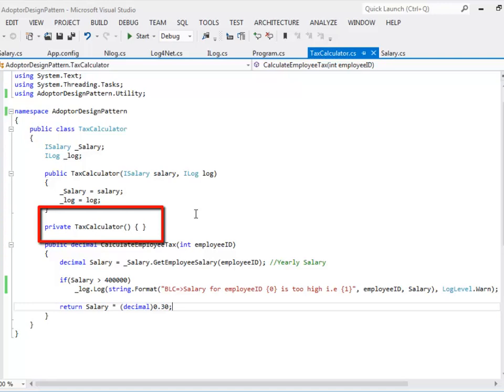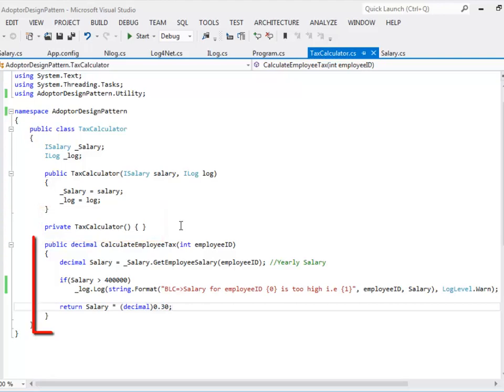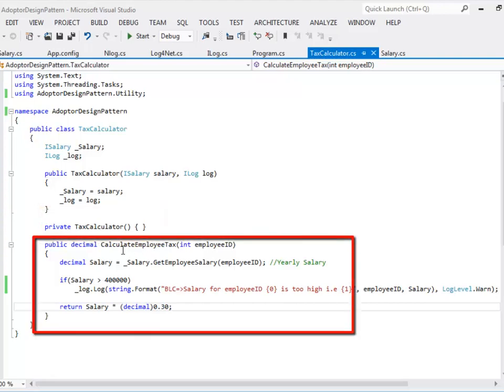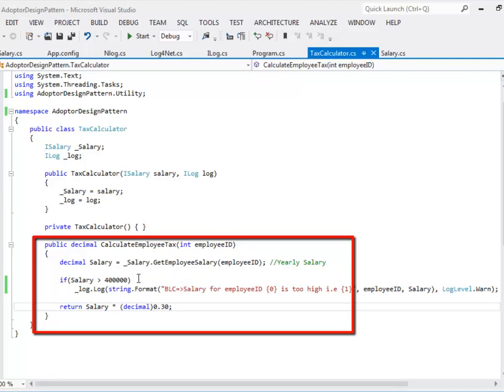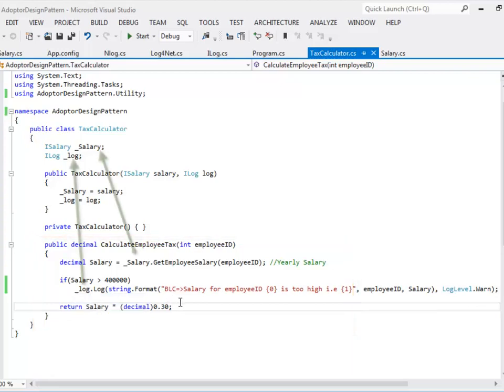When a client calls the method called CalculateEmployTax it uses the data access layer to retrieve the value and if the salary value is greater than 400,000 then it uses the log to log the value. As you could see the two dependencies they both have been marked as loosely coupled because they both are being passed to the object through its constructor.